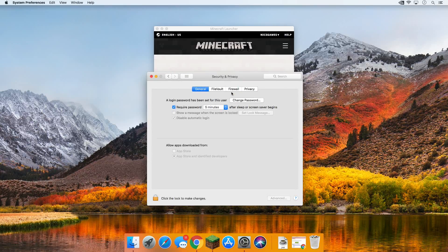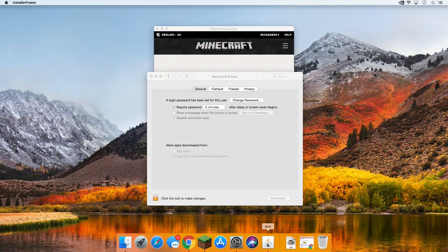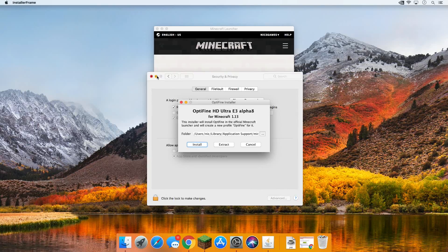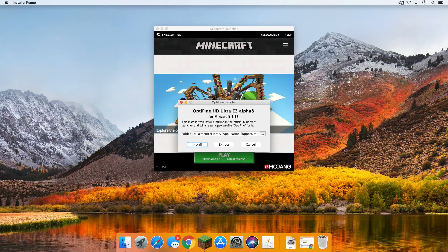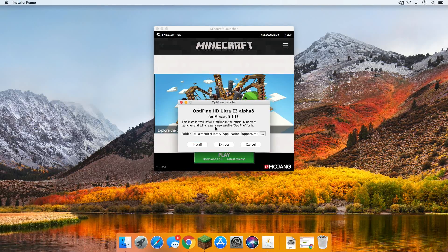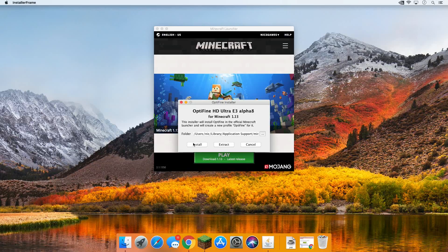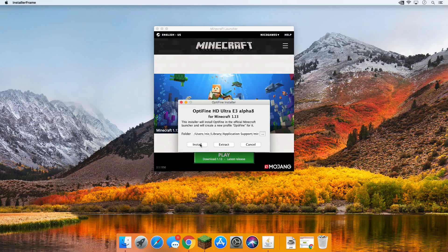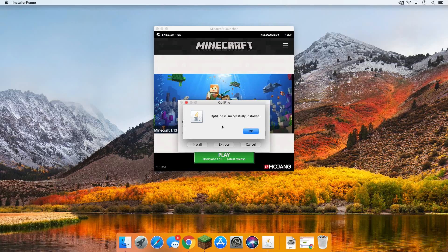Now it will go ahead and open up OptiFine. It might not be in the foreground, but if you click on it in your dock there it is. Now all you want to do to get OptiFine installed is click the install button right here. Click that, it's going to say OptiFine successfully installed.